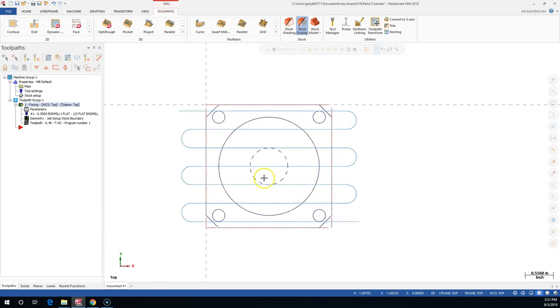I think we'll run the contour and then look at what we need to do in the lab.